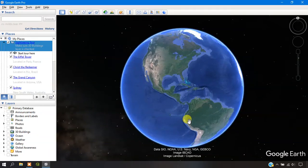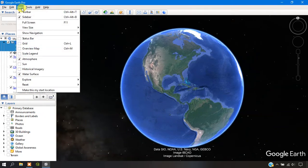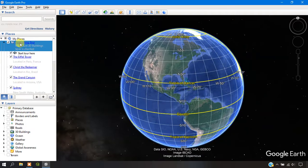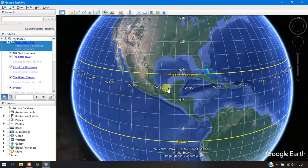Welcome. In this video I'm going to show you how to add a grid in Google Earth Pro. On the top view, select 'Grid' in order to enable the grid in Google Earth.